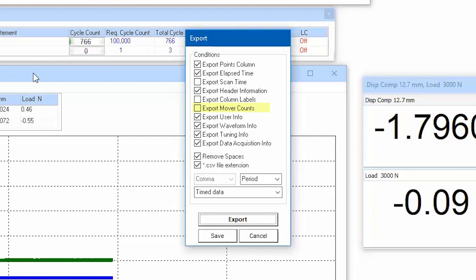Mover counts will also append the number of cycles at the beginning of each scan. Uncheck if you want continuous, uninterrupted rows of data.